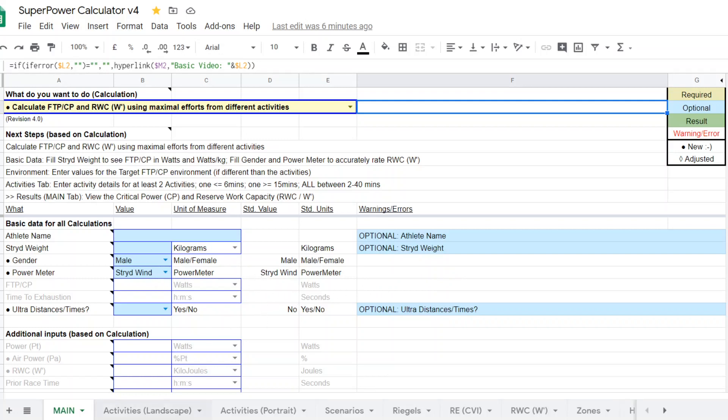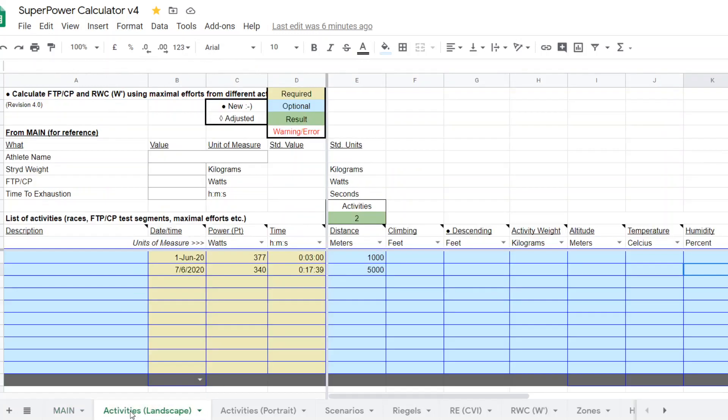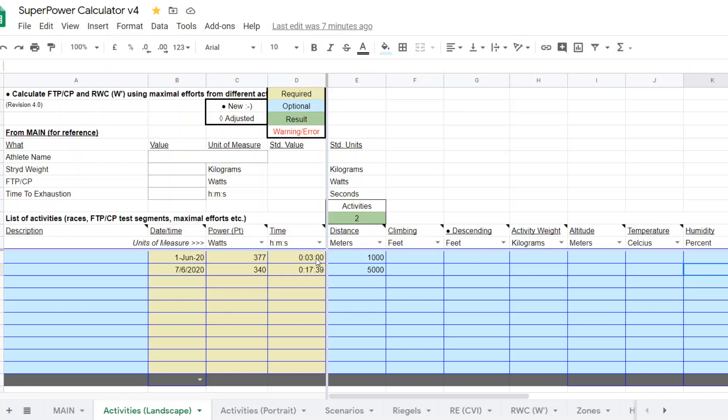The next thing you want to do is you want to put in the actual efforts, the activities. So I've pre-filled this and basically the athlete, the test athlete that we're demonstrating, did a 1k or 1,000 meter time trial on June 1st of 2020. And the outcome was 377 watts for a time of three minutes. Pretty good. Then on June 7th, the runner did a 5k virtual race and the outcome was 1739 with an average power of 340.